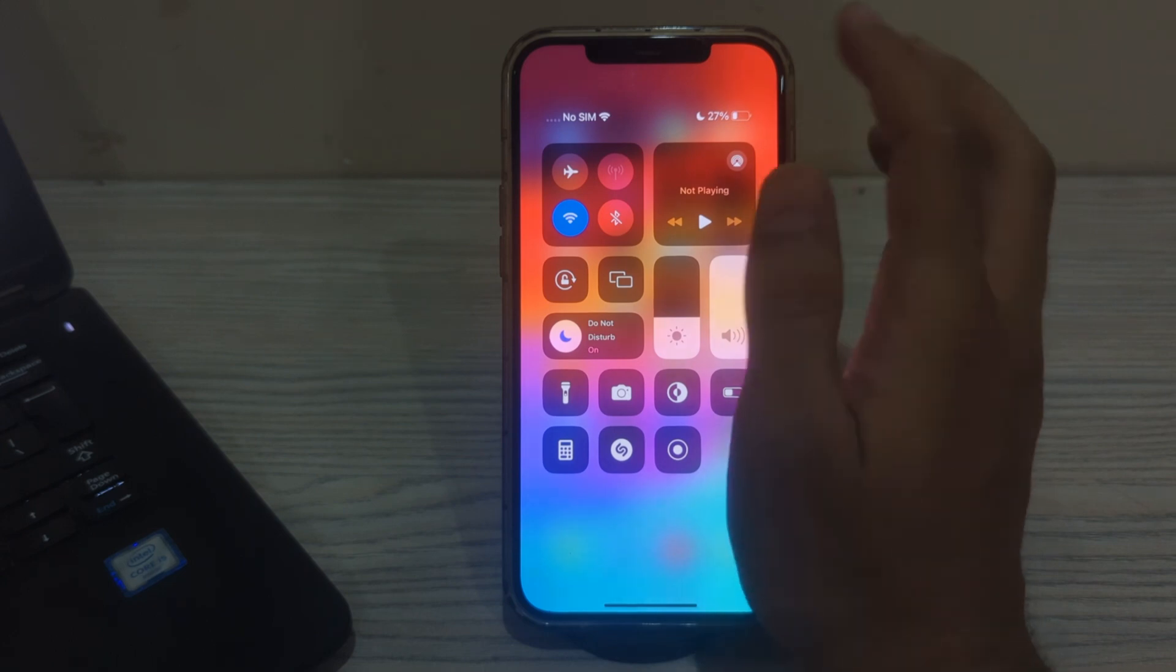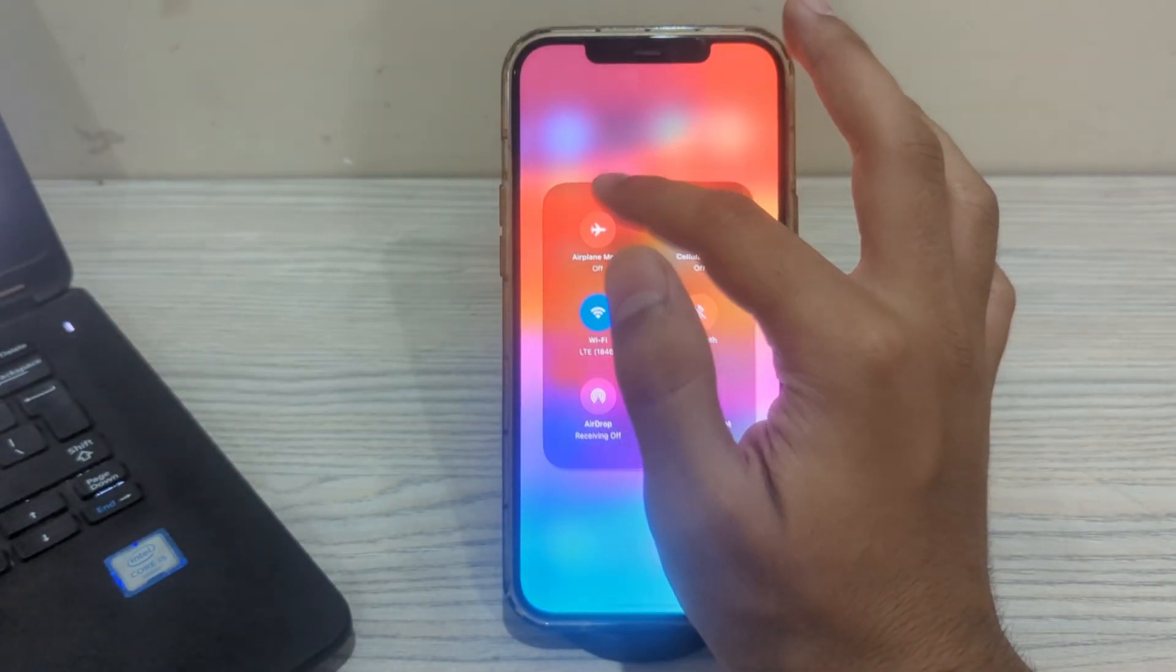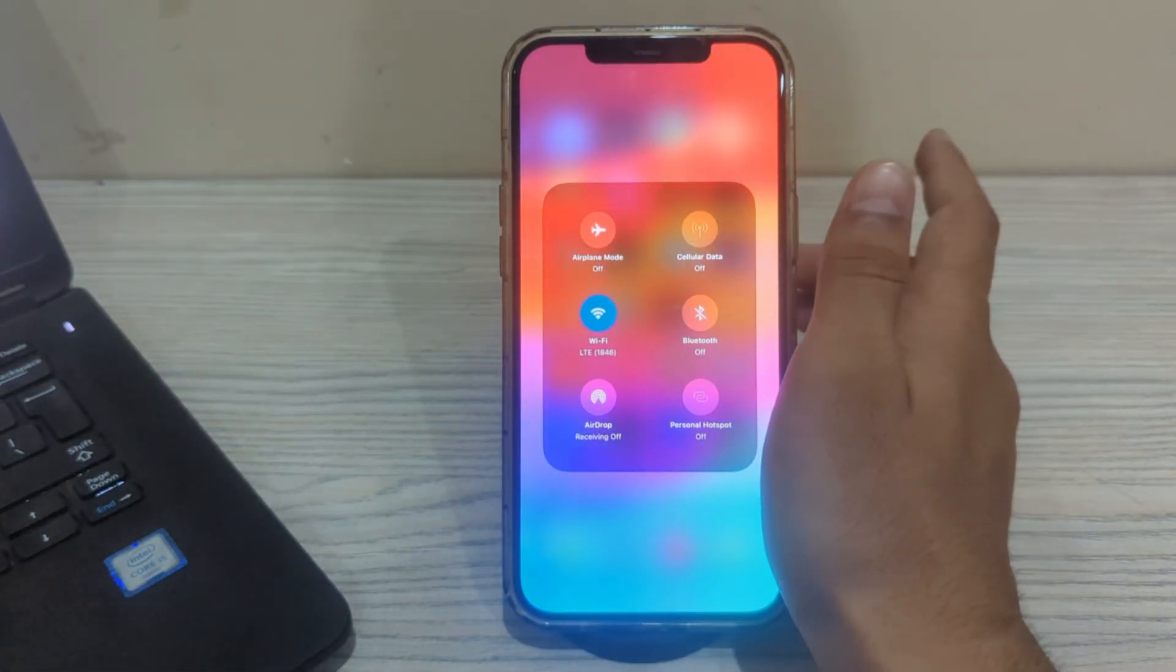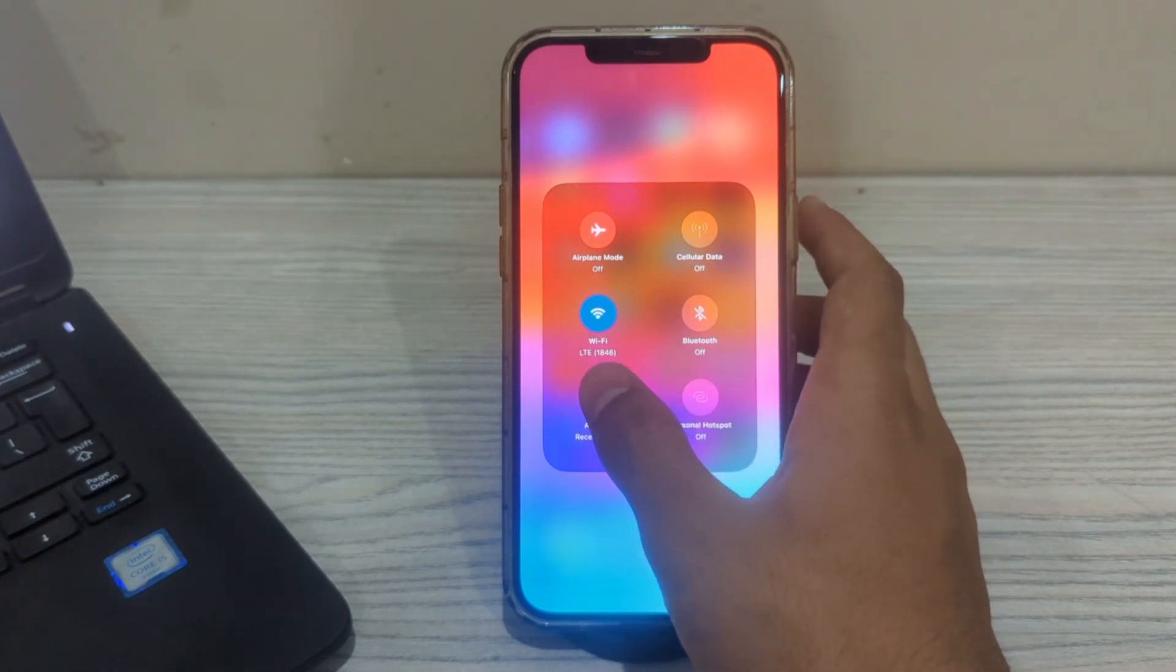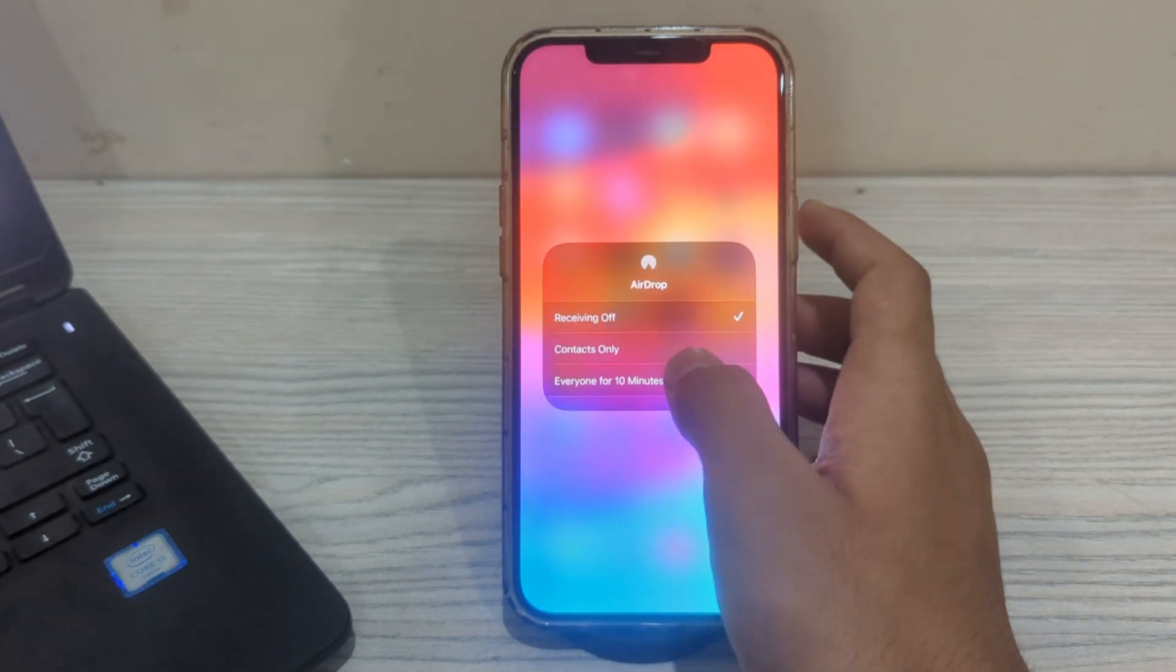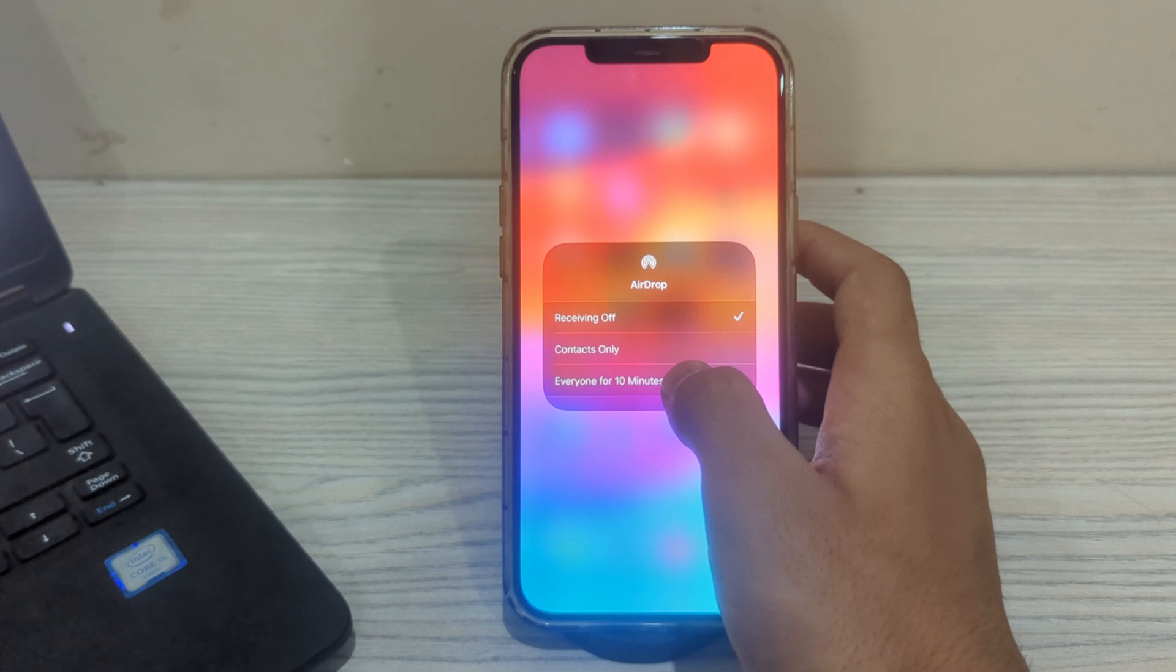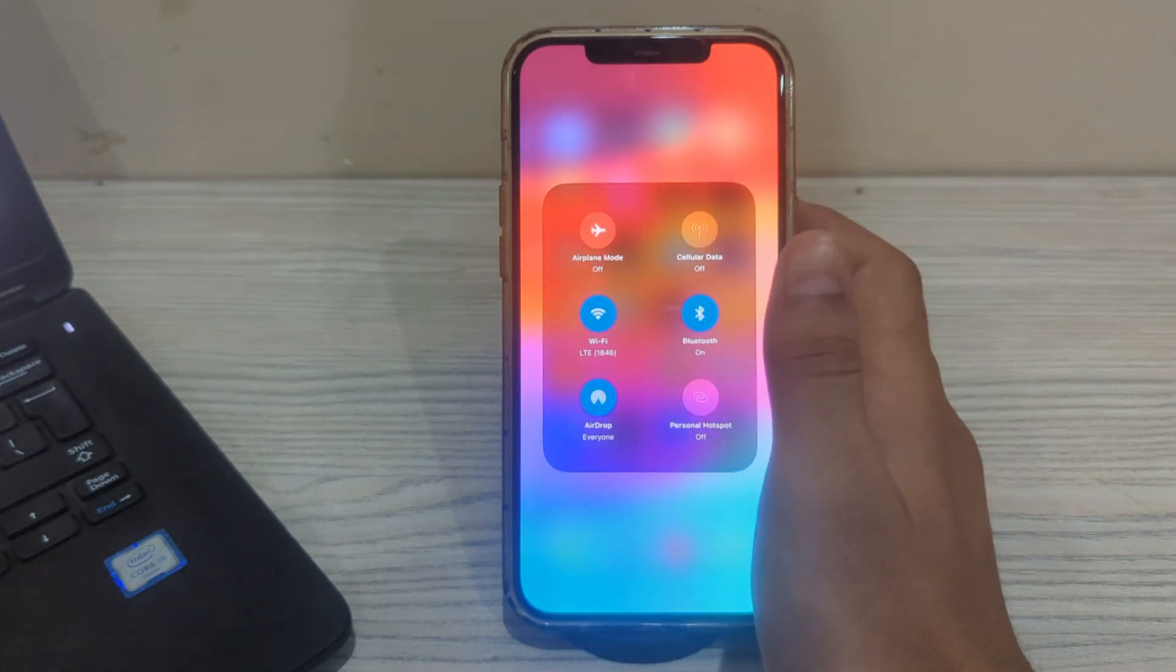Press and hold on the network settings card. After this, you will see the option for AirDrop - simply tap on it. Now tap on 'Everyone for 10 Minutes' and enable it.